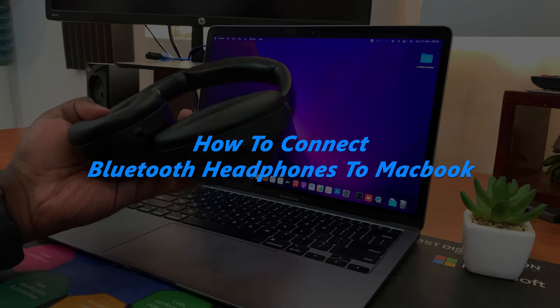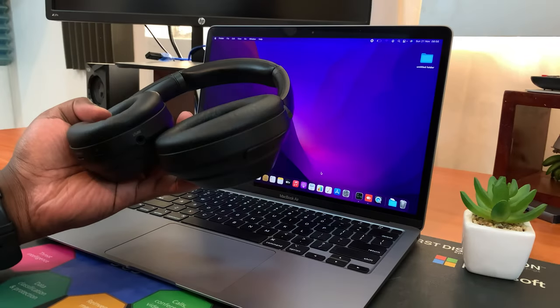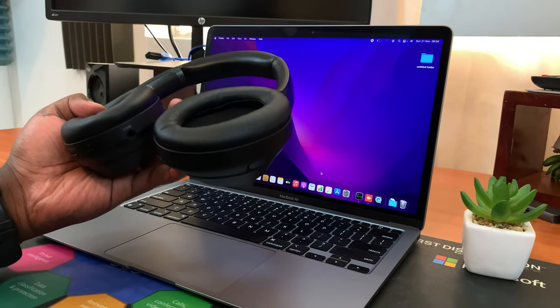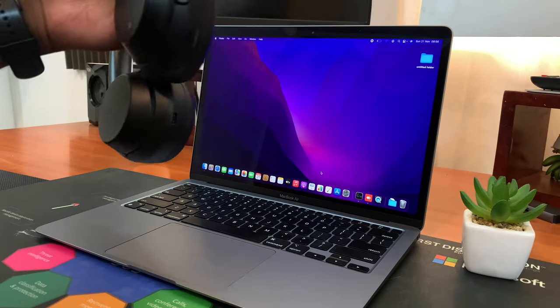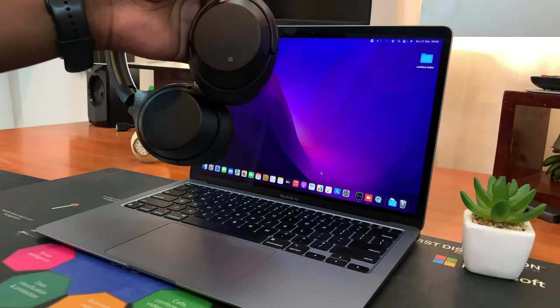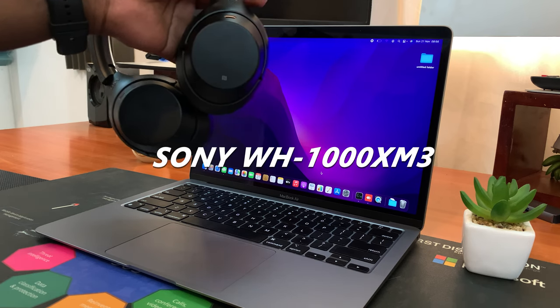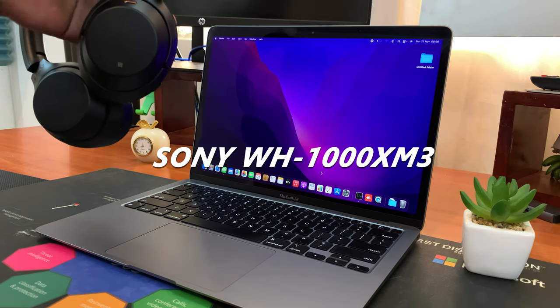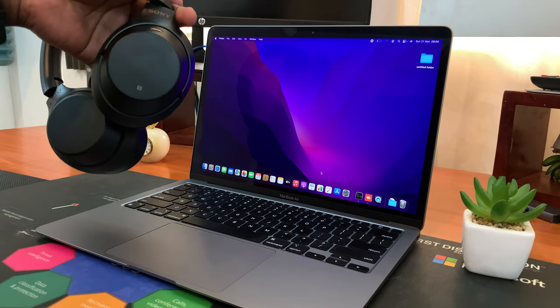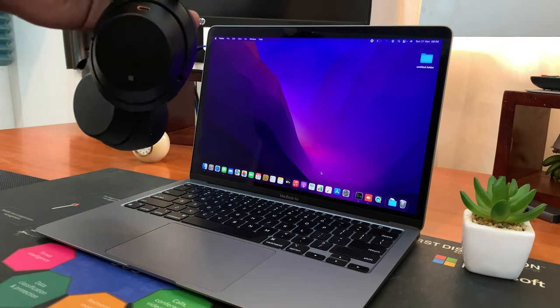Now you can connect any Bluetooth headphones to your MacBook. For instance, this is a pair of Sony MX3 headphones and I'm going to pair them to my MacBook right now.